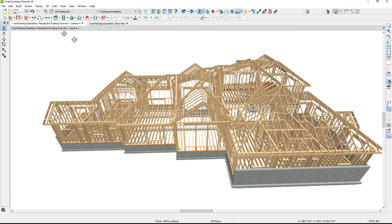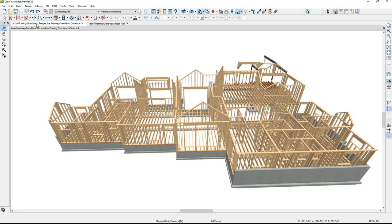I'm going to undo that and show you how to use the truss tool to build a portion of the trusses. I'll go into the plan and delete some of the attic walls you can see over the gables, then use the truss tool to create an end truss and truss back into the house.